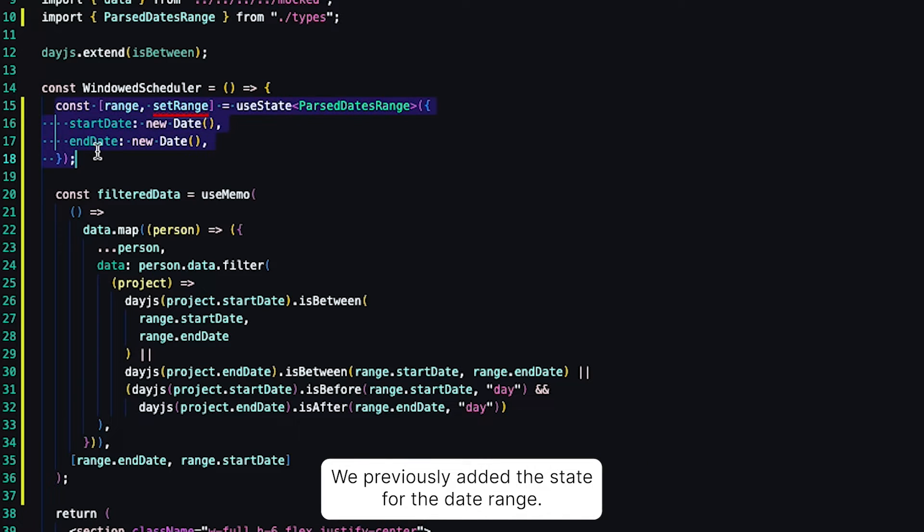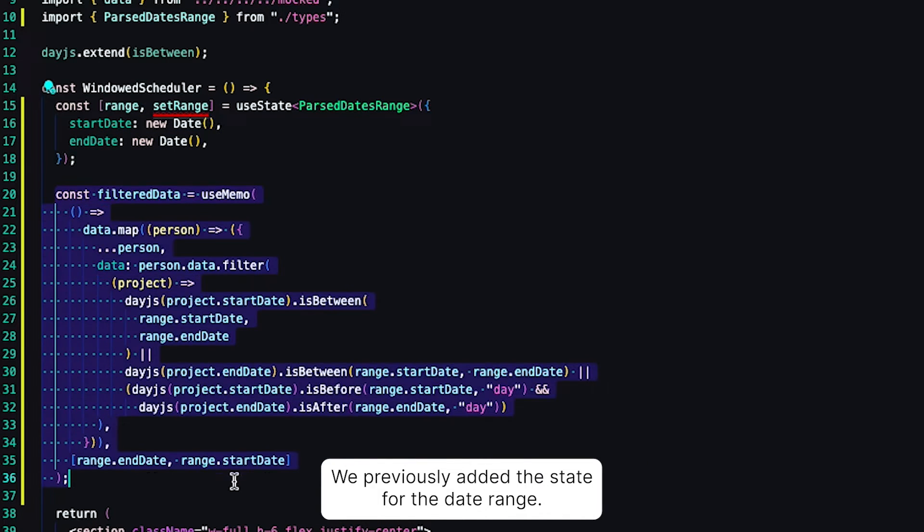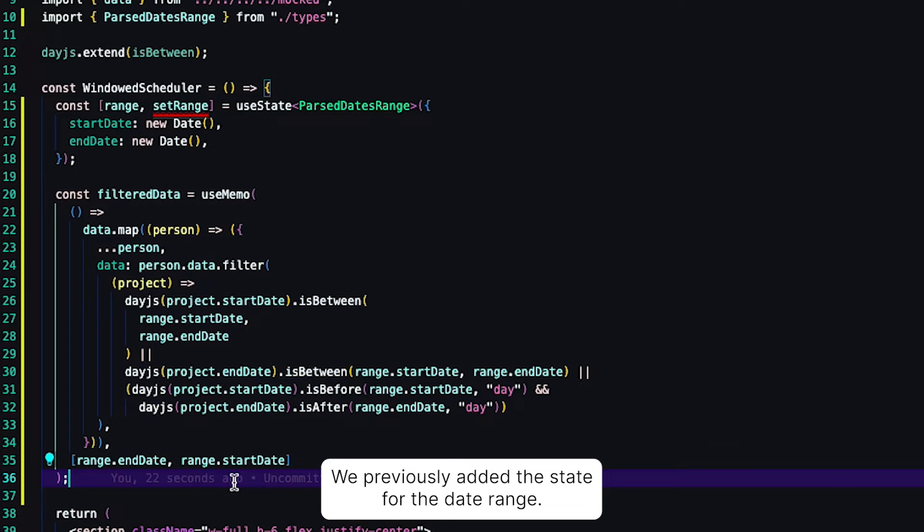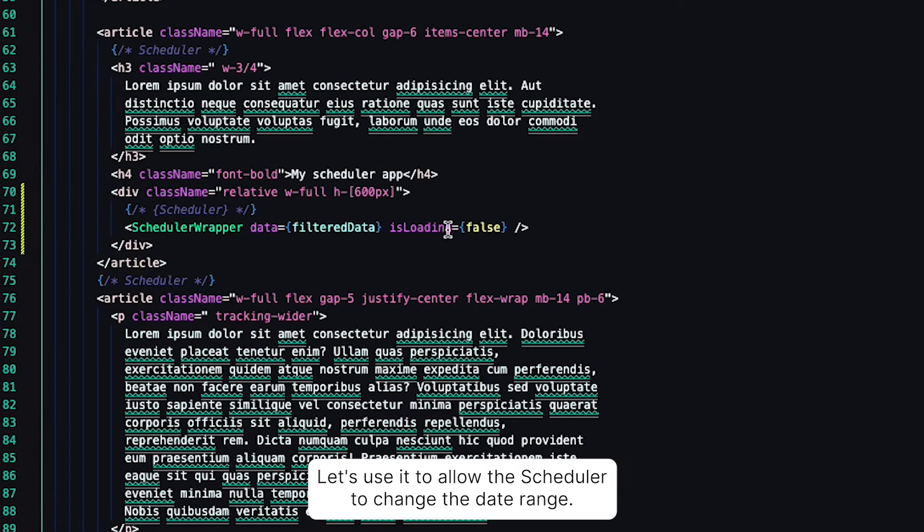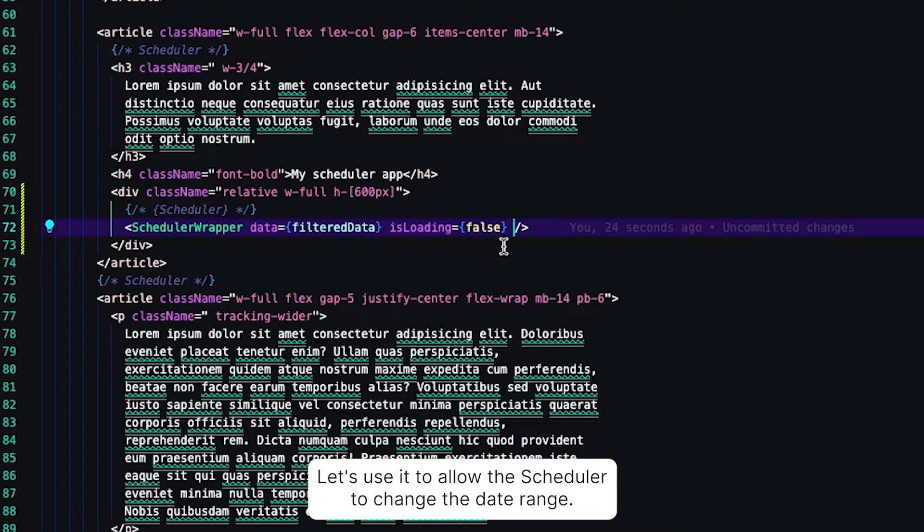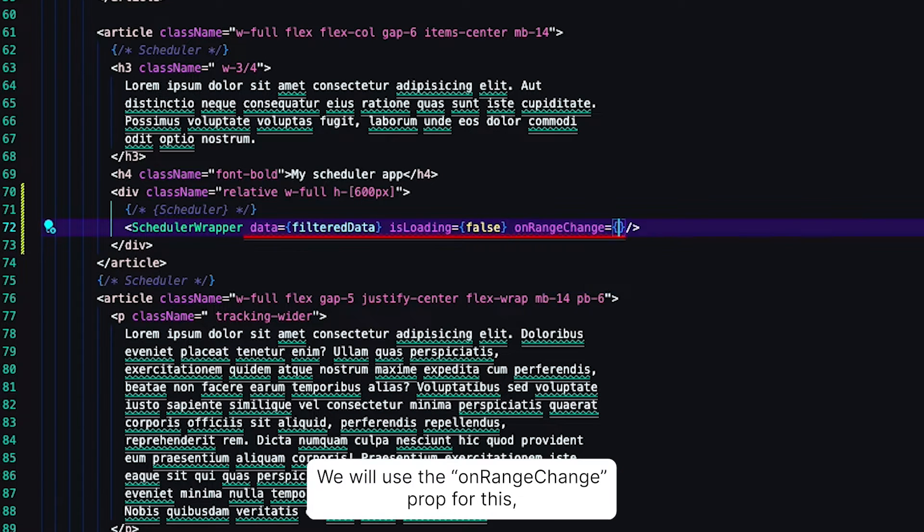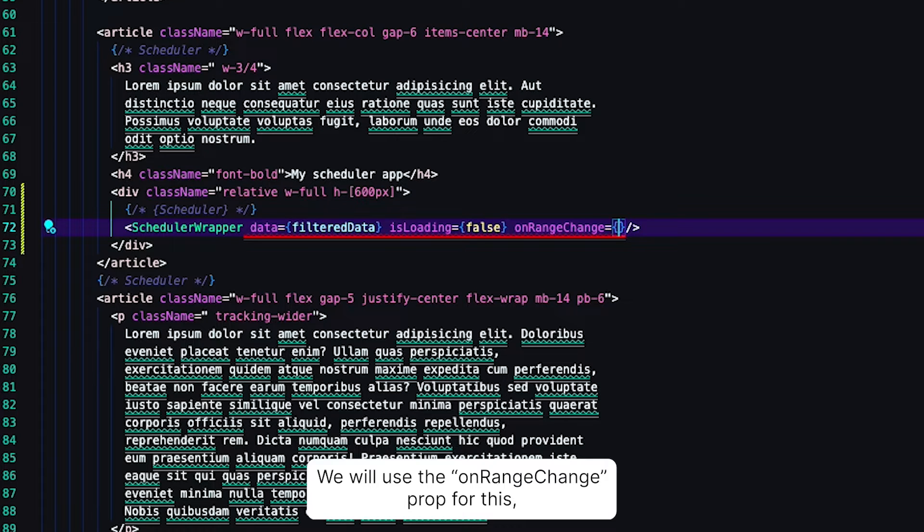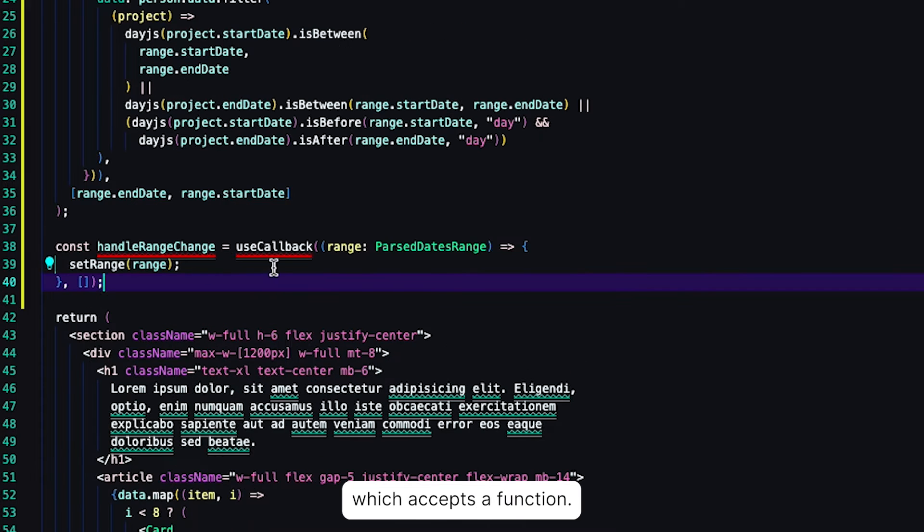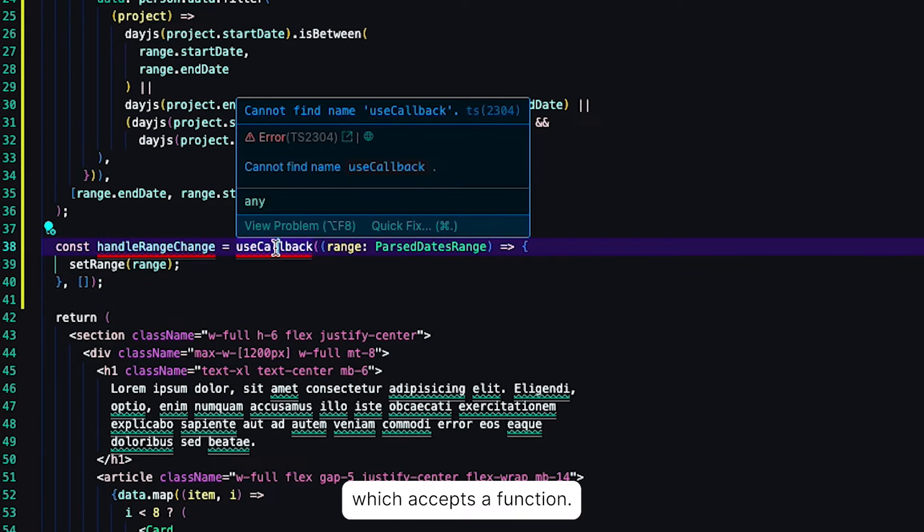We previously added the state for the date range. Let's use it to allow the Scheduler to change the date range. We will use the onRangeChange prop for this, which accepts a function.